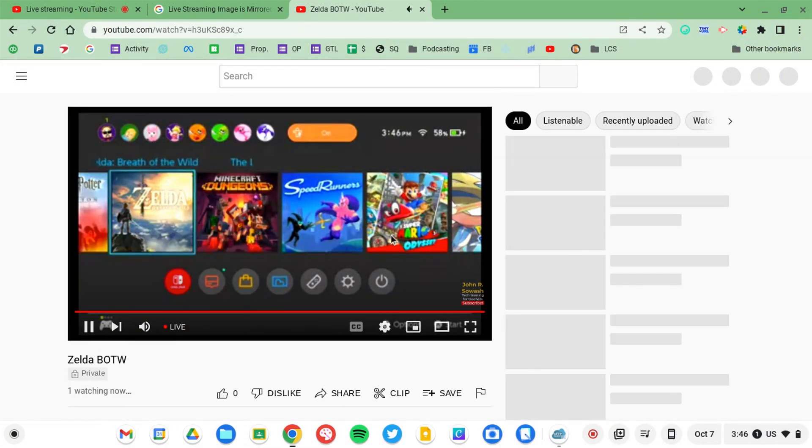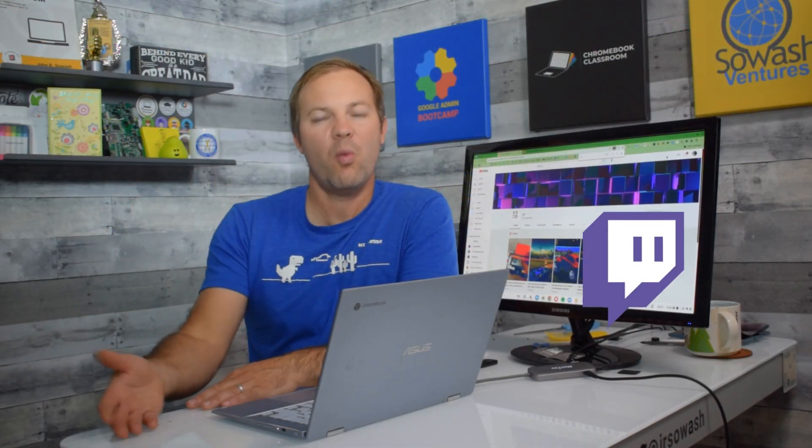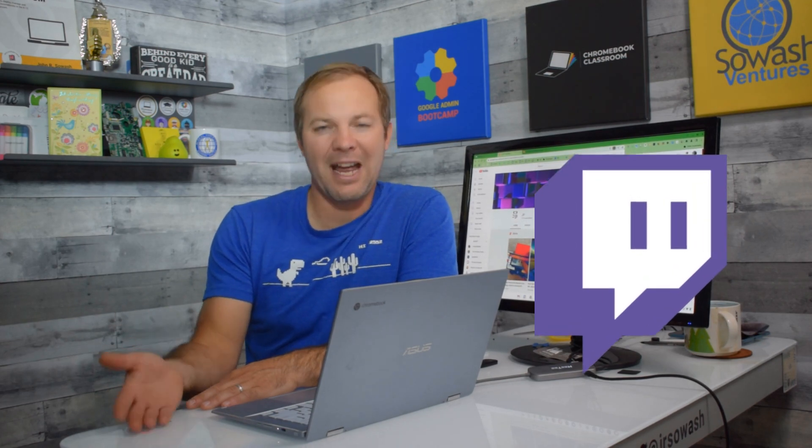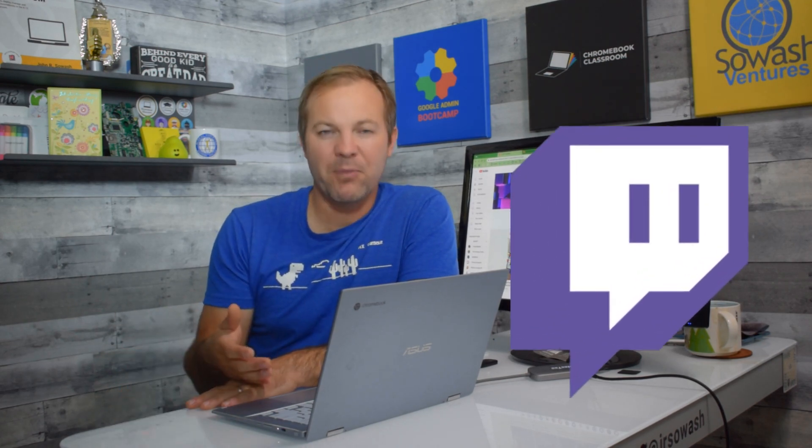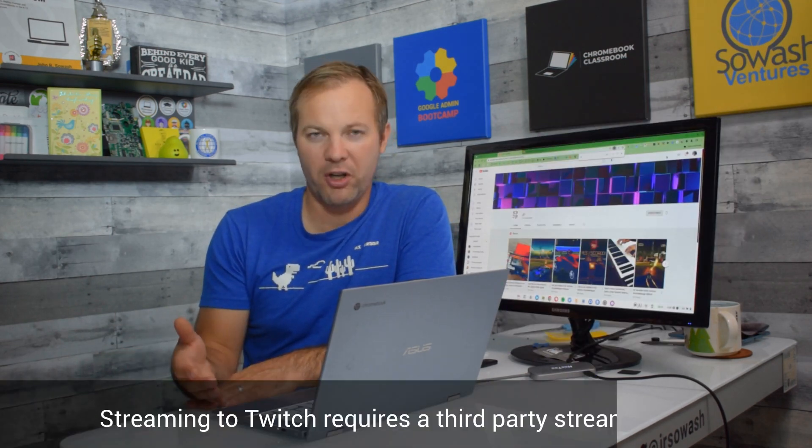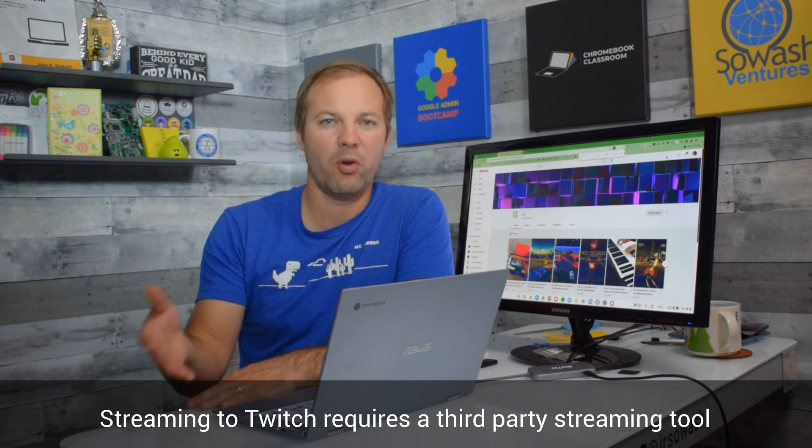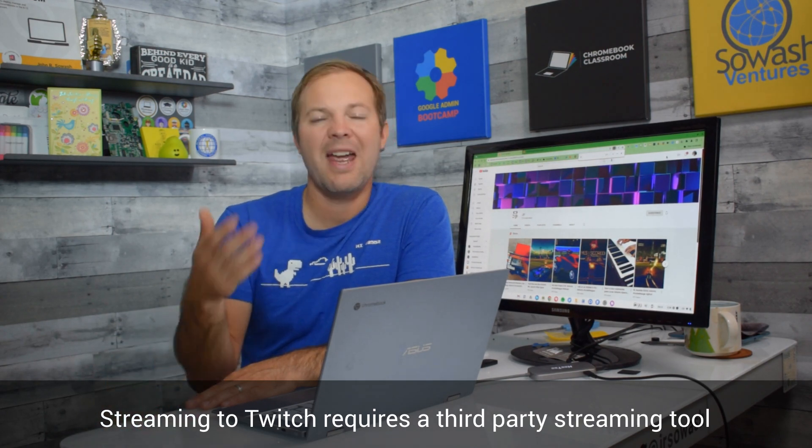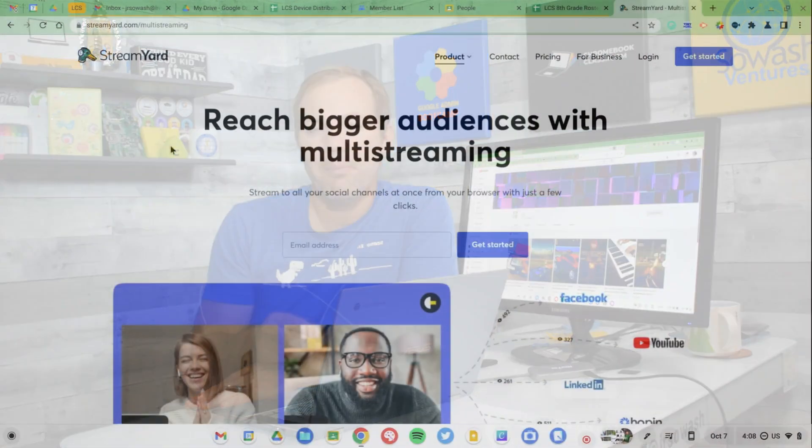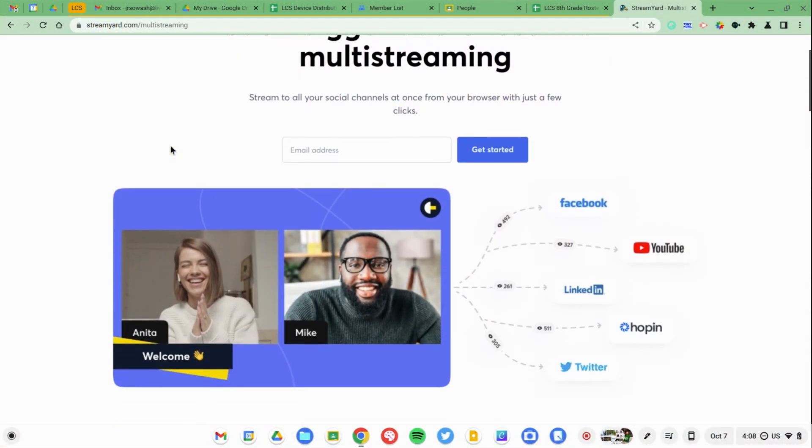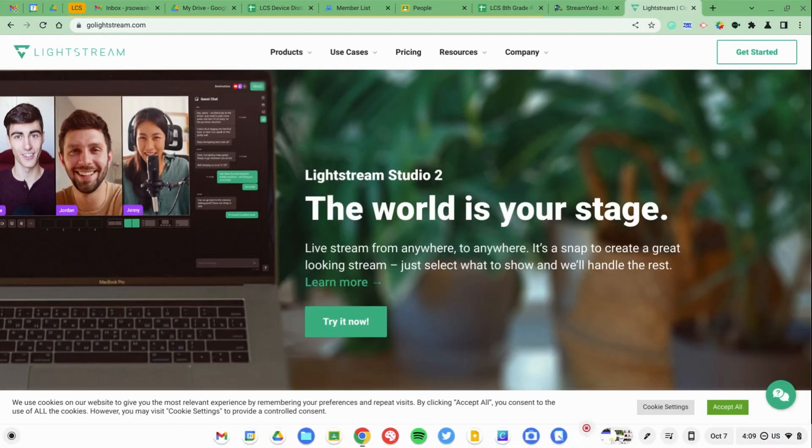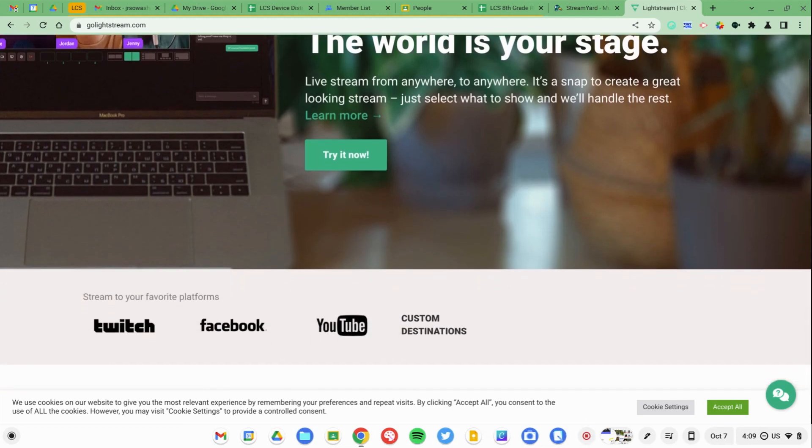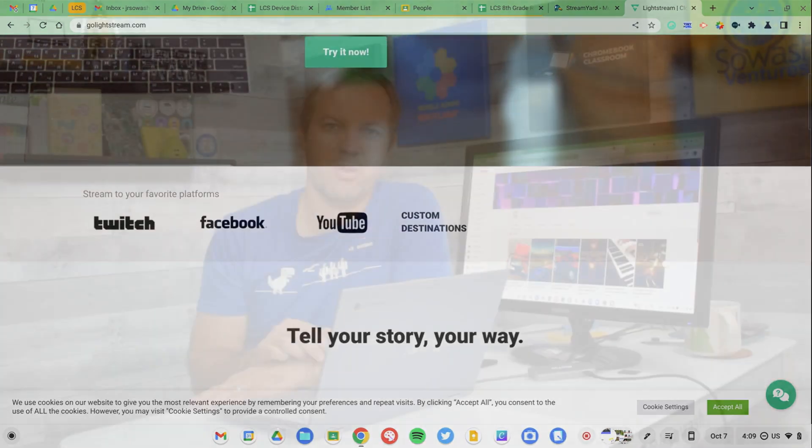Now if you're interested in streaming through something like Twitch, it's going to take a little bit of extra setup. You'll have to look for a third party streaming tool that supports Chromebooks. At this time I'm not able to find any free options that are Chromebook compatible but you can check out StreamYard or Lightstream. Both will work on a Chromebook and do support streaming through Twitch. You just have to pay for them.